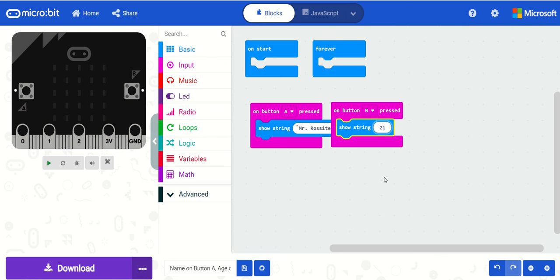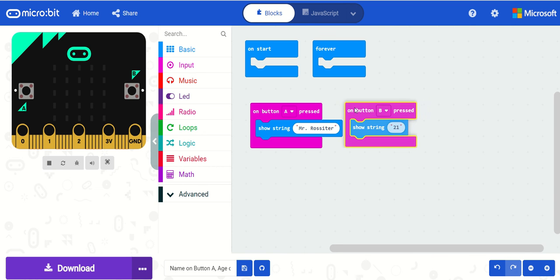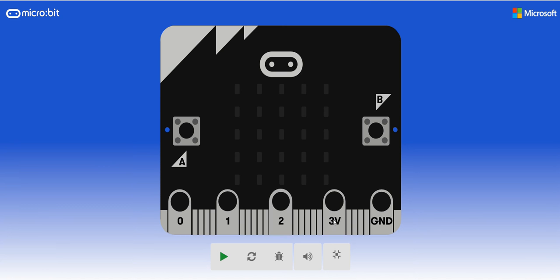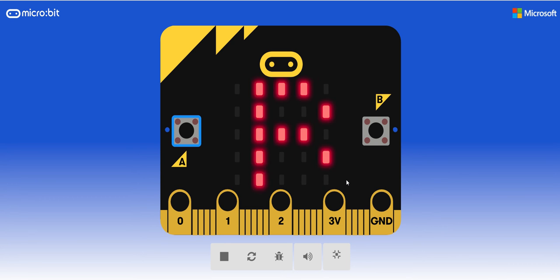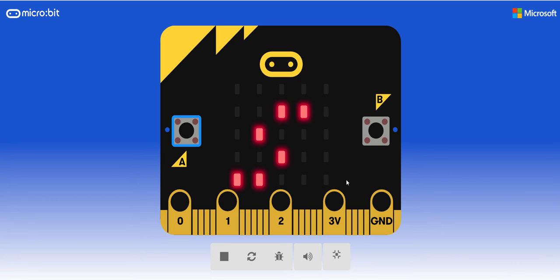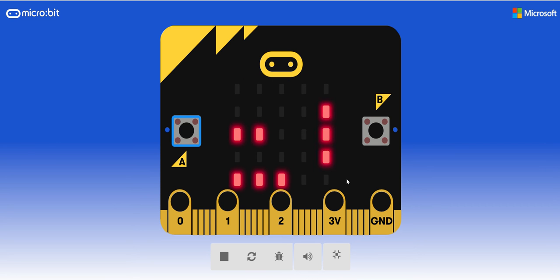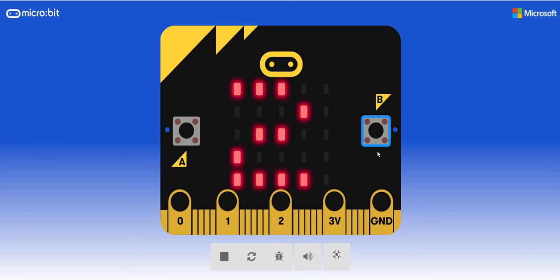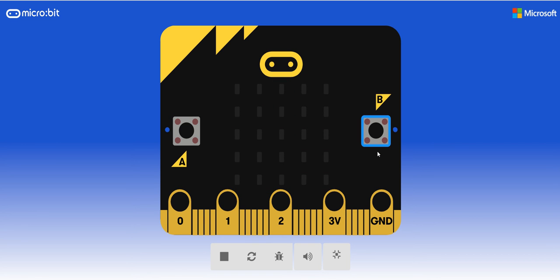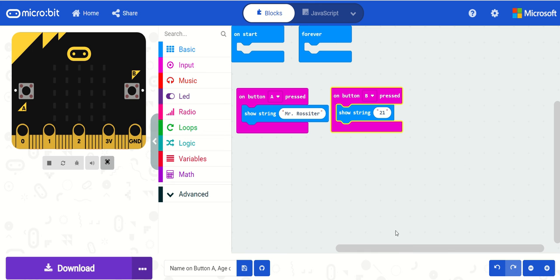Okay, so again, let's have a look here, make this bigger. So on button A, so raster, and then when I hit on button B, it goes my age, 21. And that's the first one.